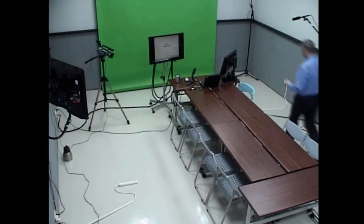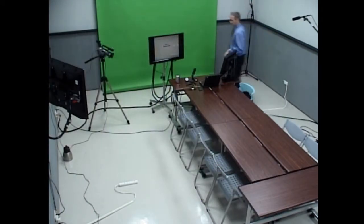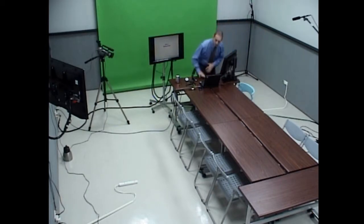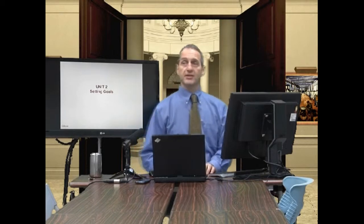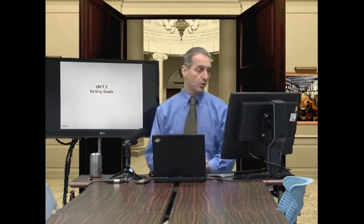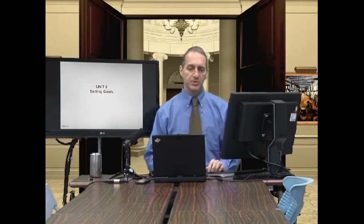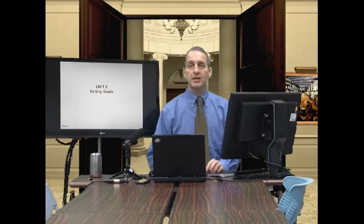Welcome to our second class on negotiation. This is unit two, which is going to focus on setting goals — goal setting. We talked about this a little bit earlier in unit one.